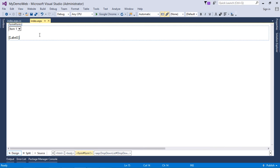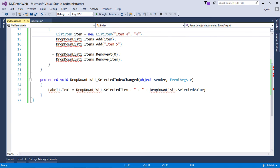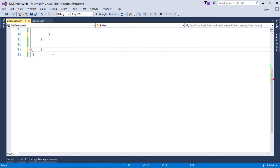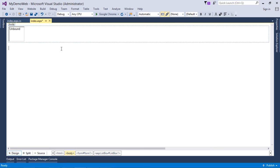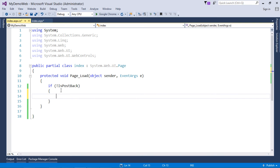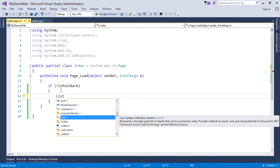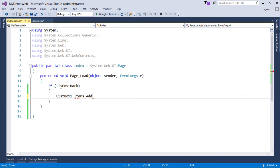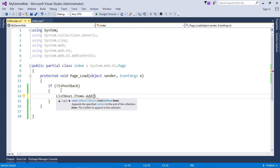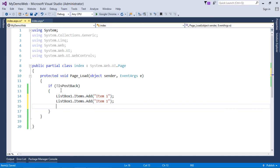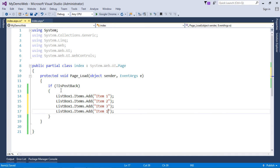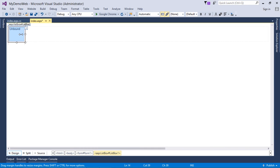Now let's look at the ListBox control. First, remove the existing elements, then in the Page_Load event use ListBox1.Items.Add() to add items at runtime. Again, you can pass either a ListItem or a plain string value. Preferably, keep the text and value different. Here I have added four values and resized the list box.